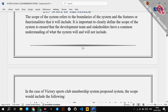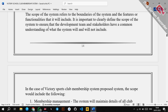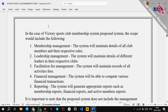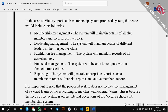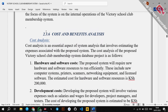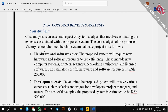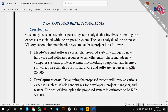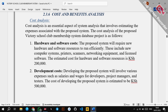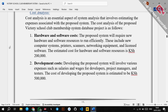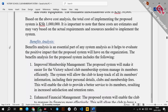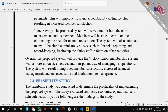Scope of the system refers to the boundaries and features the system will include. You write what your system includes — for example, membership management, leadership management, and so on. Then you have cost and benefit analysis, which is very important. A project should have more benefits and low cost to be viable. A project with high cost and less benefit is not viable. You break down the budget and list the benefits.